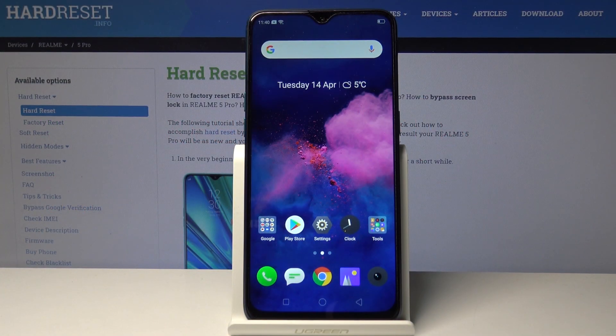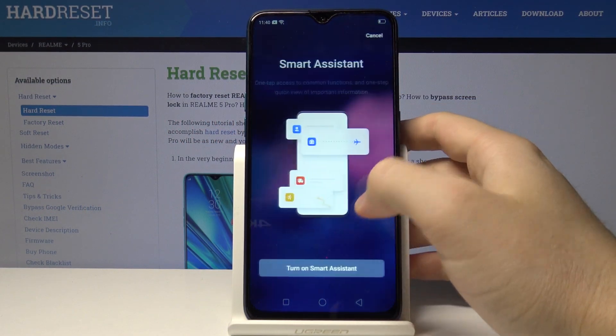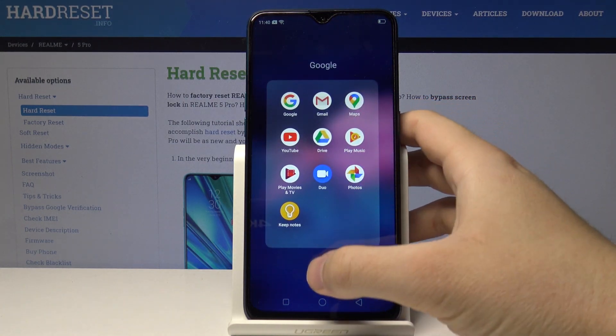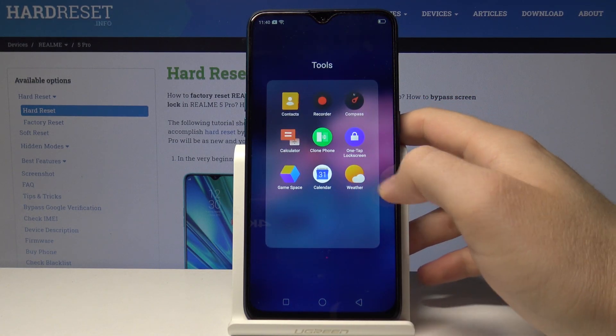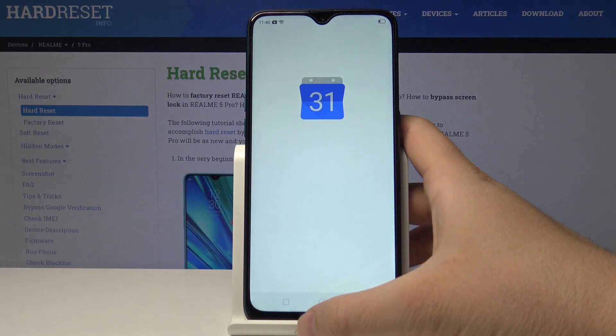Welcome. If you want to add an event to the calendar in your Realme 5 Pro, we have to enter the calendar first. You can find it in the tools, so let's tap on the calendar.